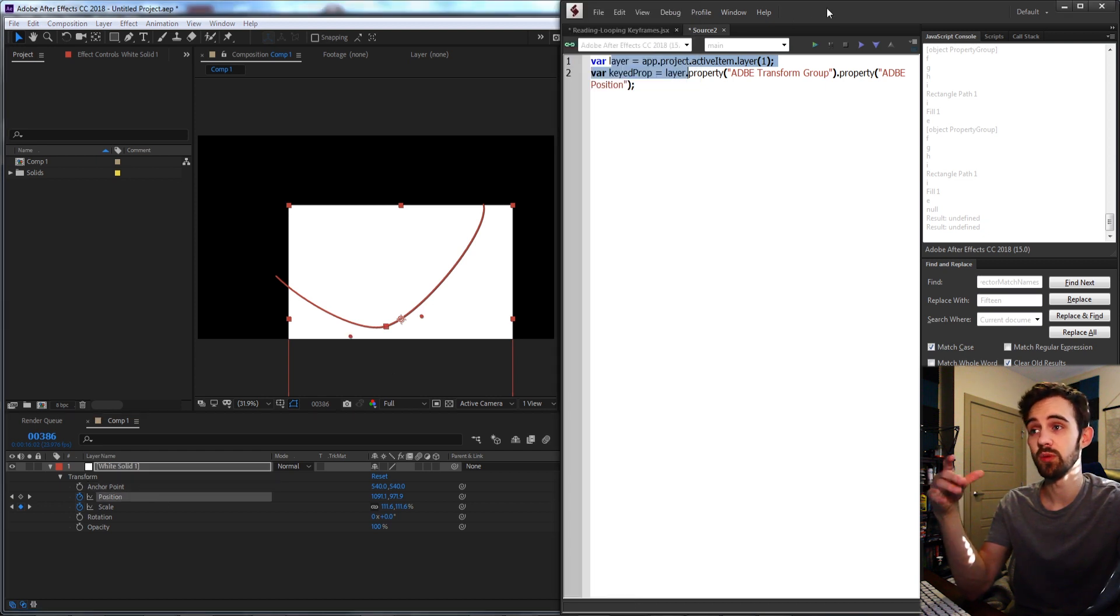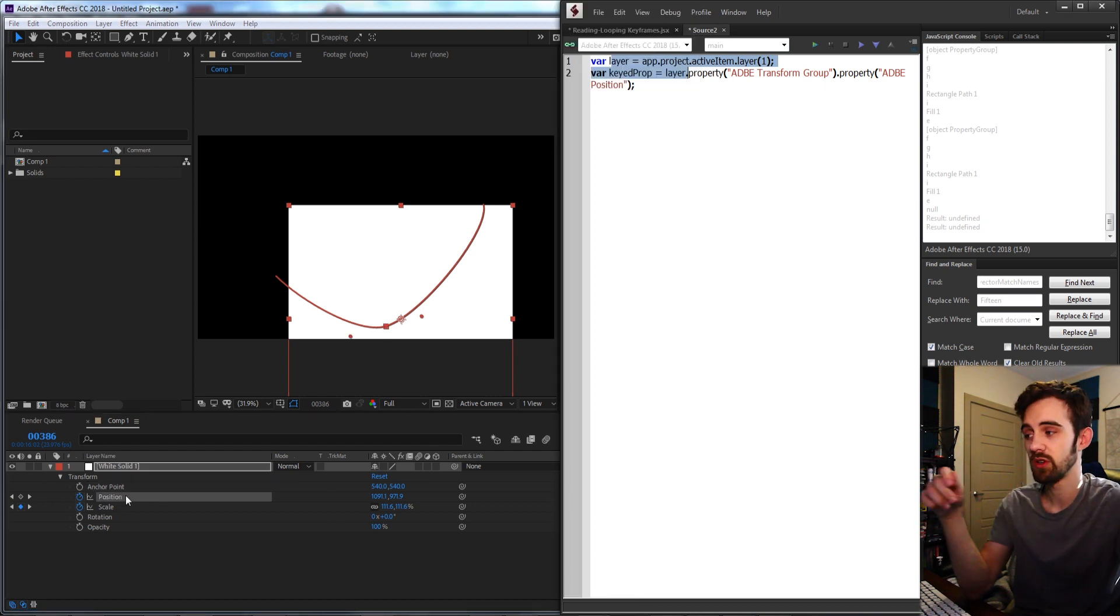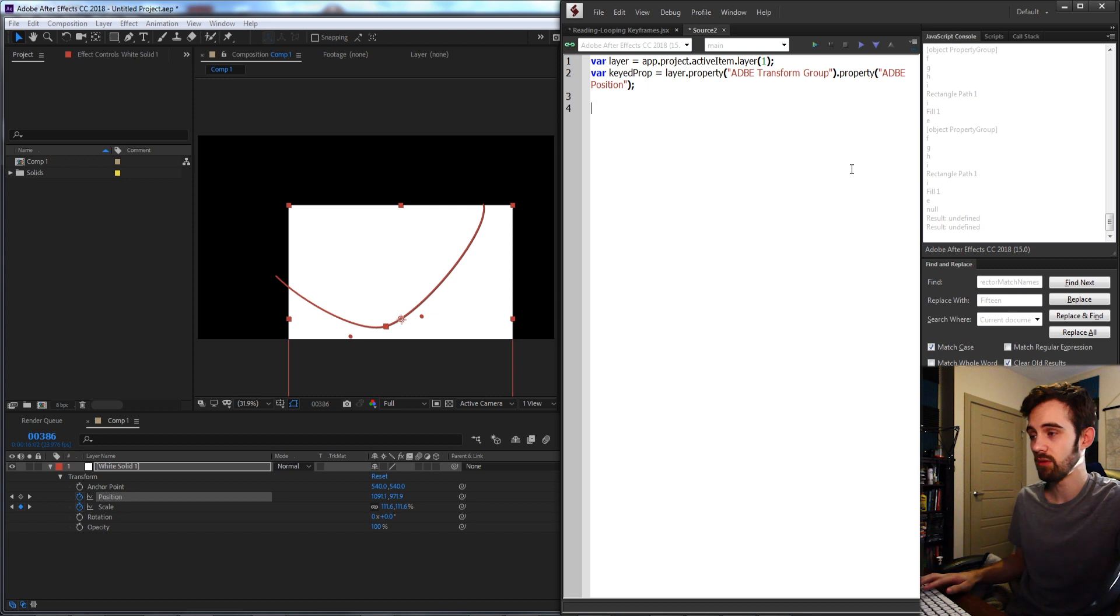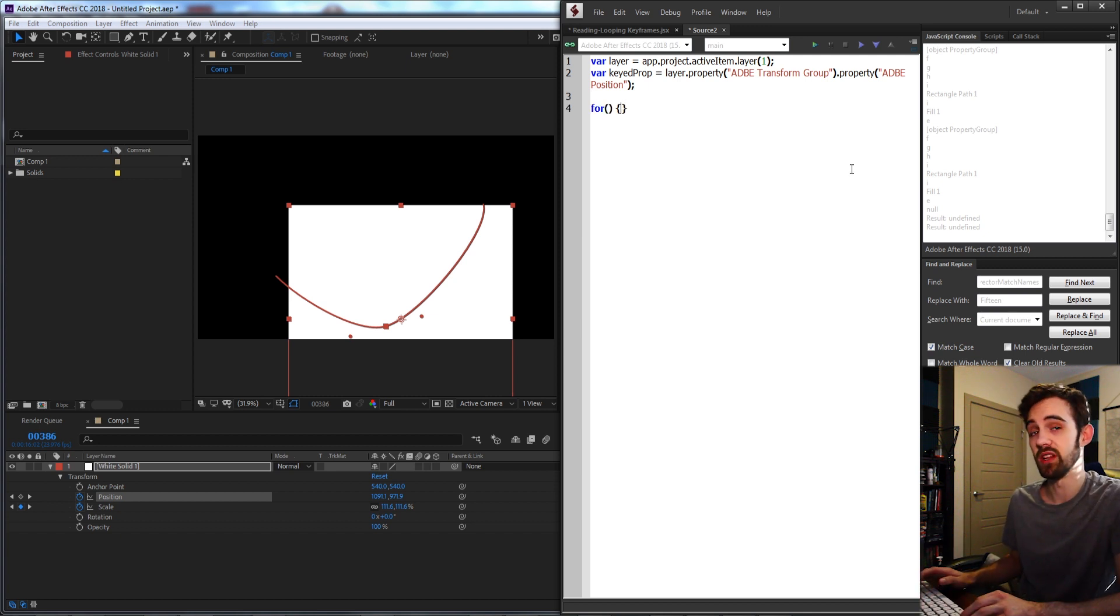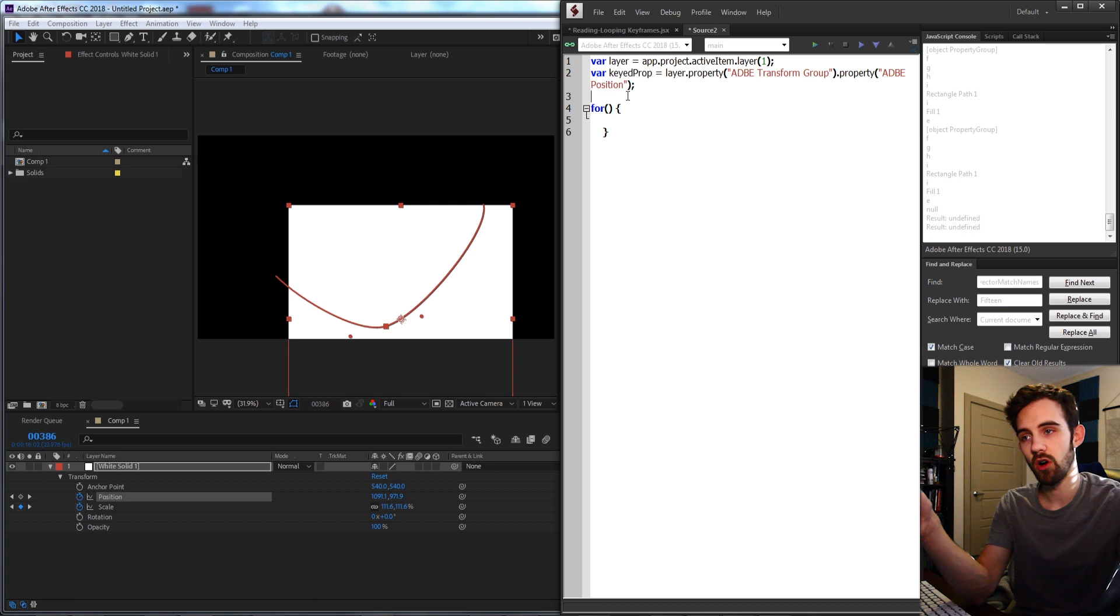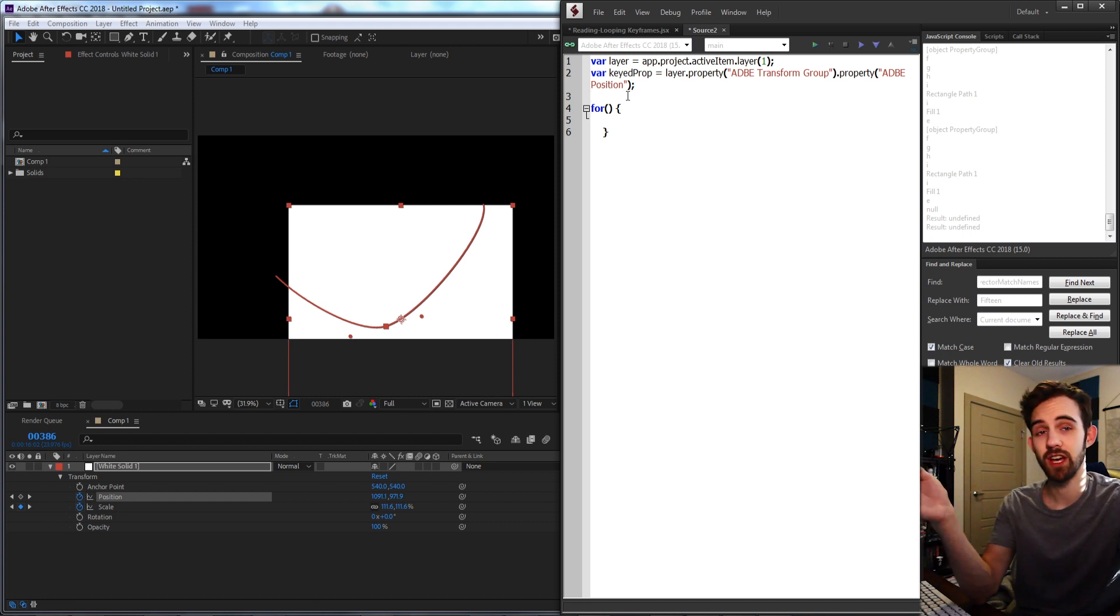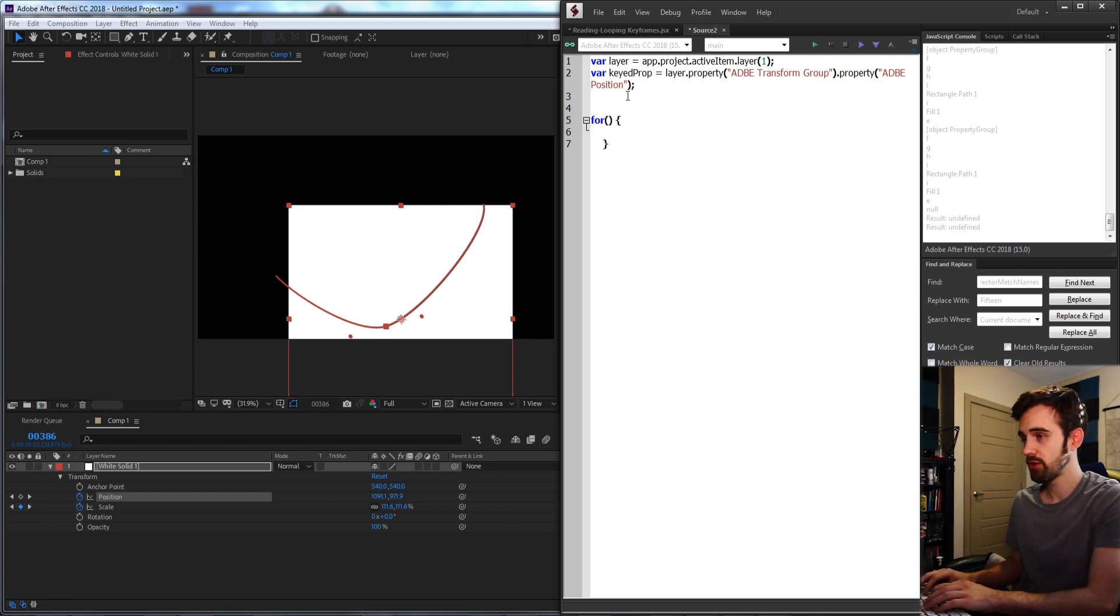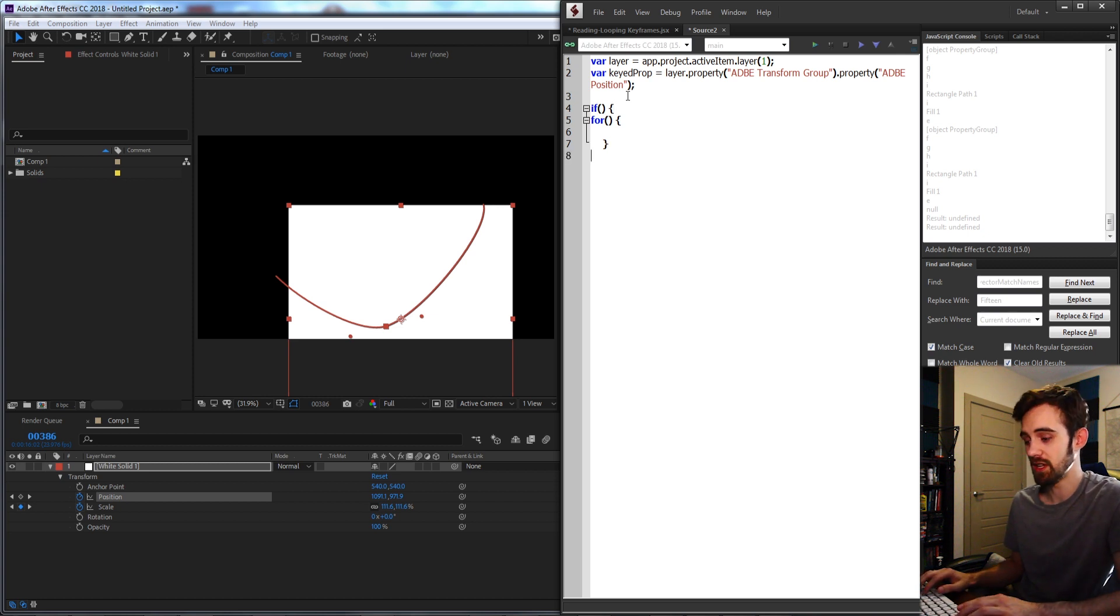We already know there's keyframes, so now what we're going to do is create a for loop and loop through everything. But actually we don't want to always loop through it. Let's just go ahead and check if the property first has keyframes. So I'm going to surround this all in an if statement.